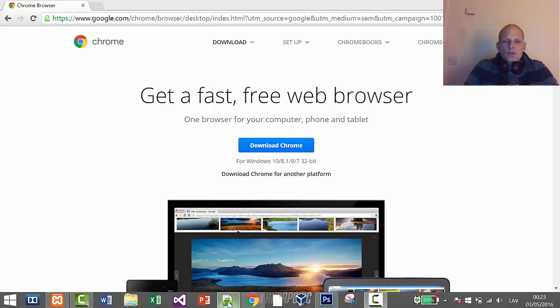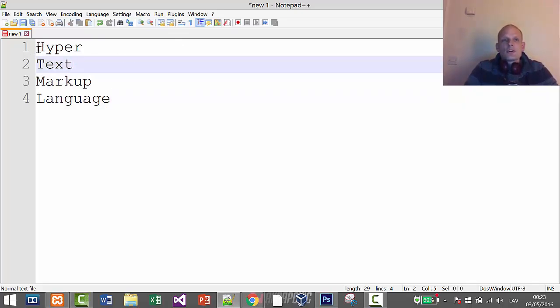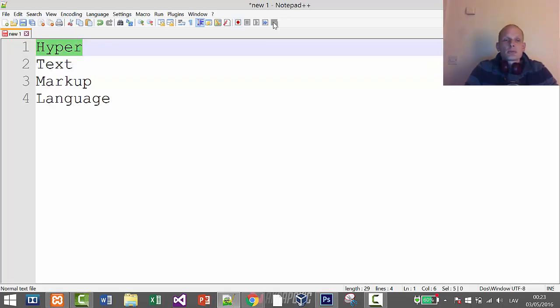Now I am in my Notepad++. I just opened my Notepad++ and I hope you have installed it from the previous video. I provided links below the previous video where you can install Notepad++.